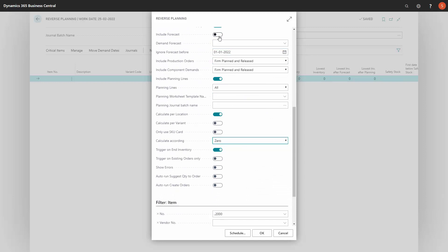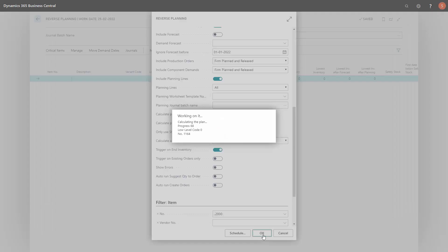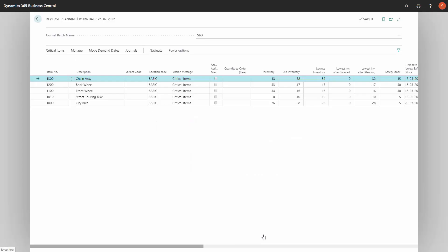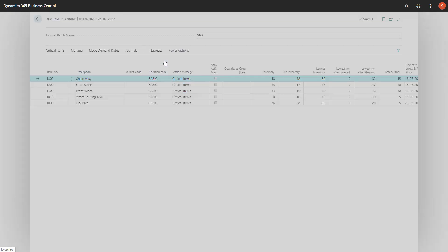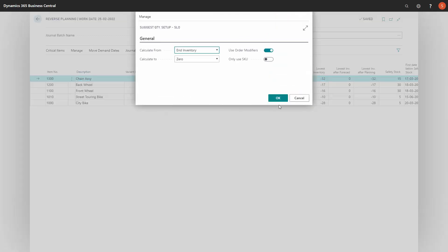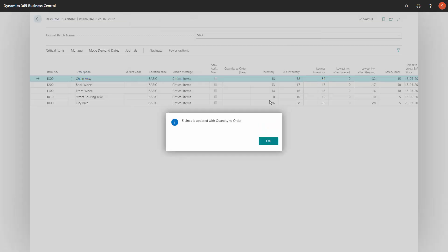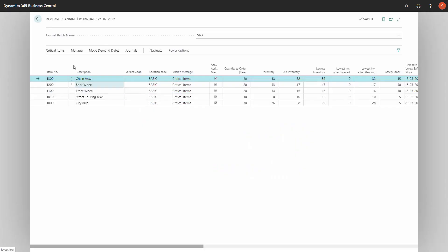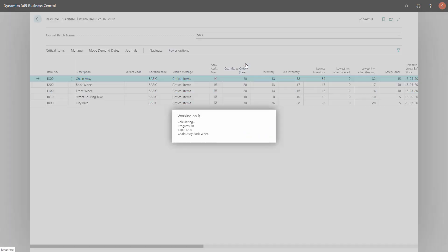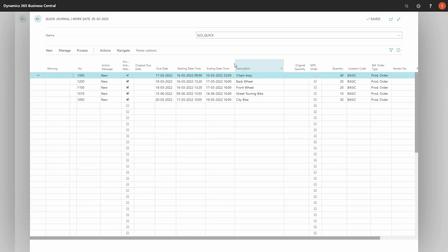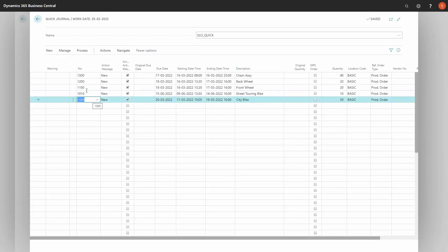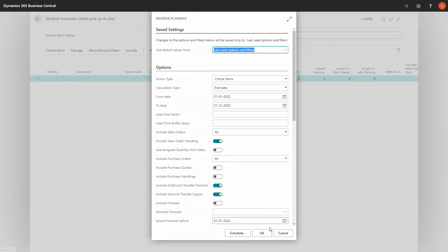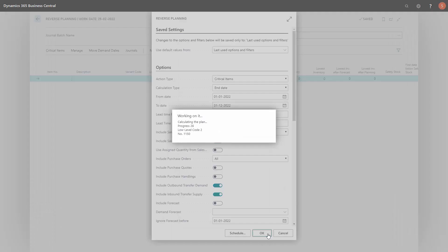So in this scenario, which is most critical, I will not include forecast and calculate according to zero on one location. Since it doesn't break down the hierarchy structure, I need to do this as many times as I have level in my hierarchy. I suggest quantity to order, maybe using order multipliers and change the action message and carry out the orders. This will create lines in my quick journal in here. Due to those items that has components on those lines, it will create new lines when I run it again.